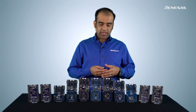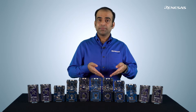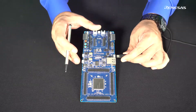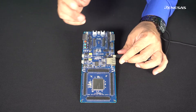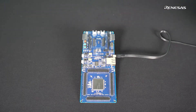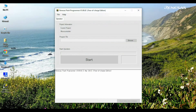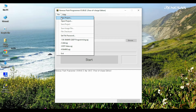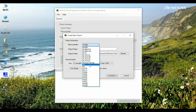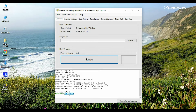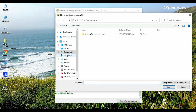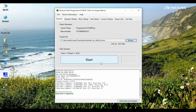Now we will power up the EK-RA6M5 kit and program it. Connect USB debug port J10 of the EK-RA6M5 board to the USB port of the computer using the micro USB cable. Next, launch the Renaissance Flash Programmer, go to File, and create a new project. Select RA in the microcontroller, provide a project name, and select J-Link as the communication tool. Look for the operation completed message in the status window. Next, click Browse to locate the hex file of the quick start example project we just downloaded.